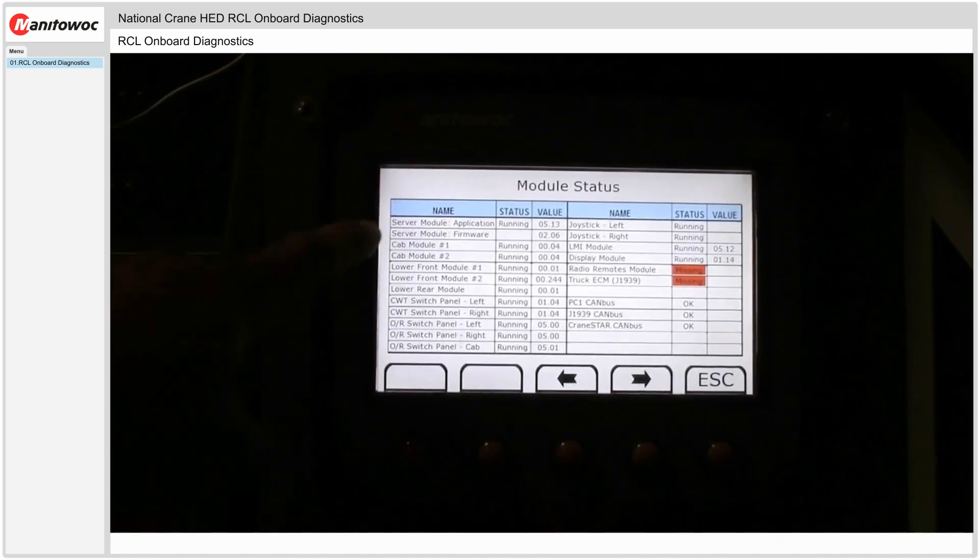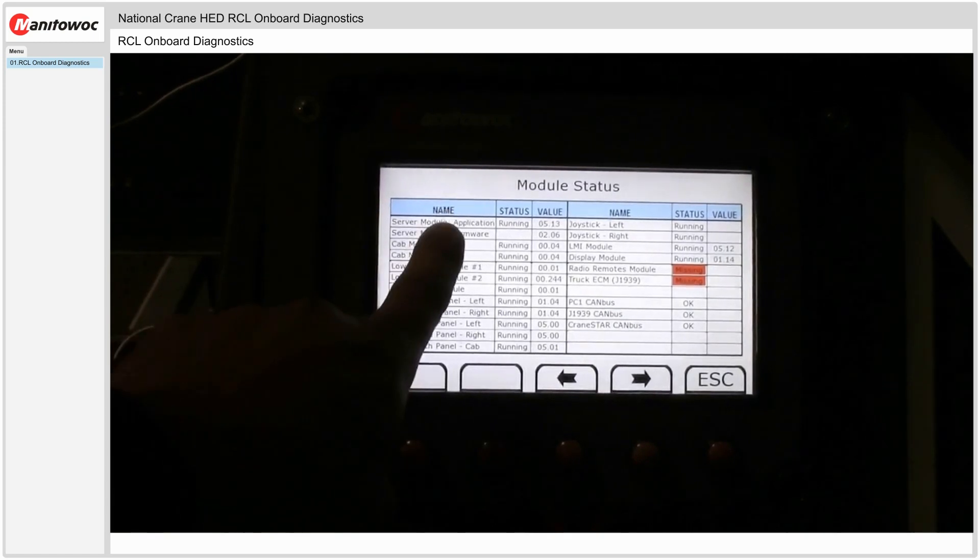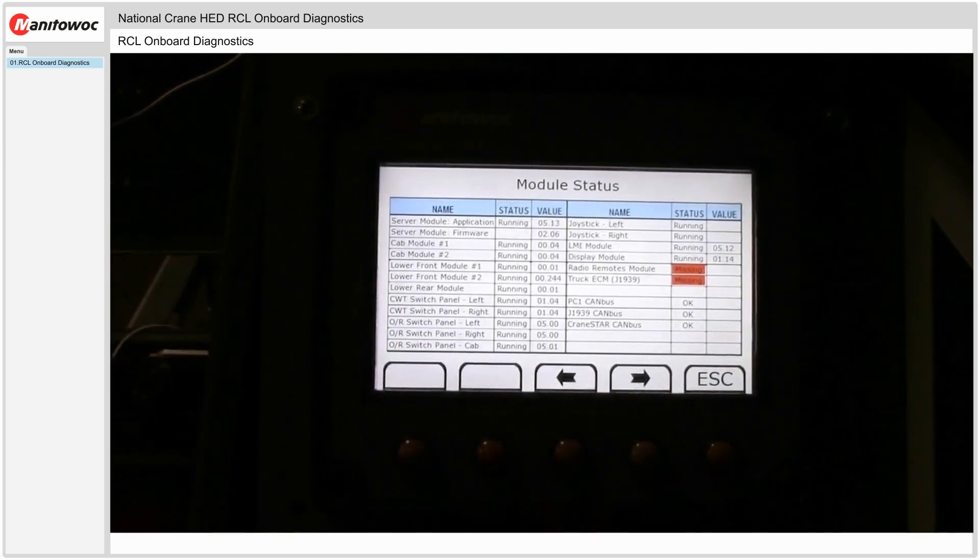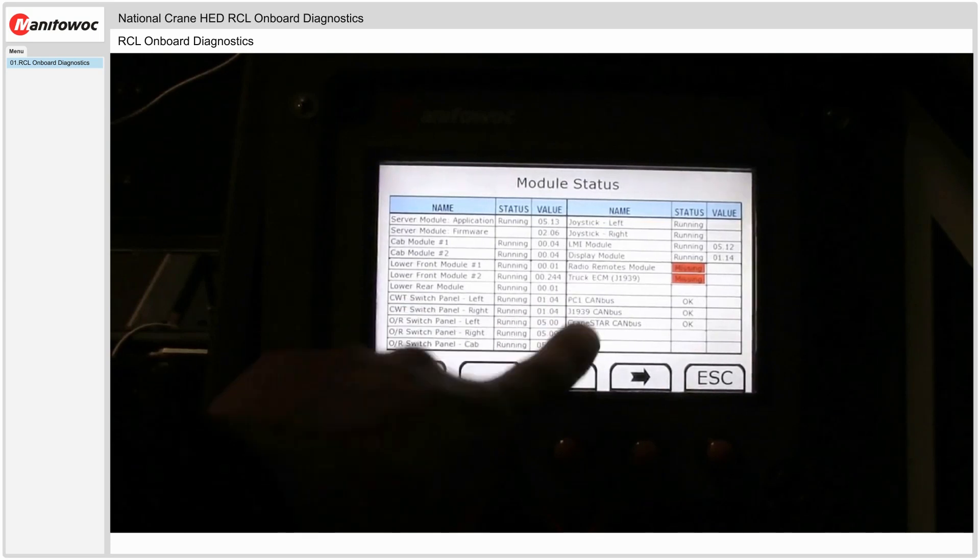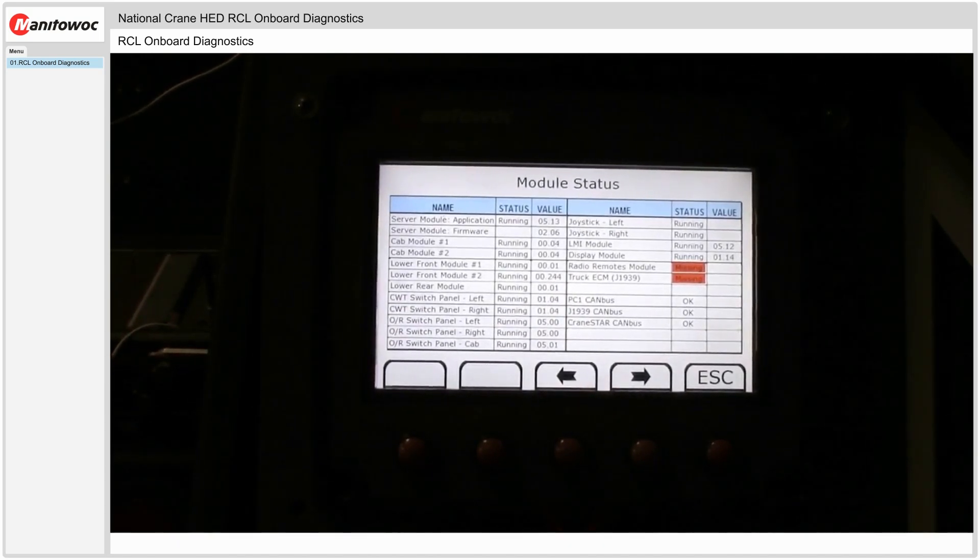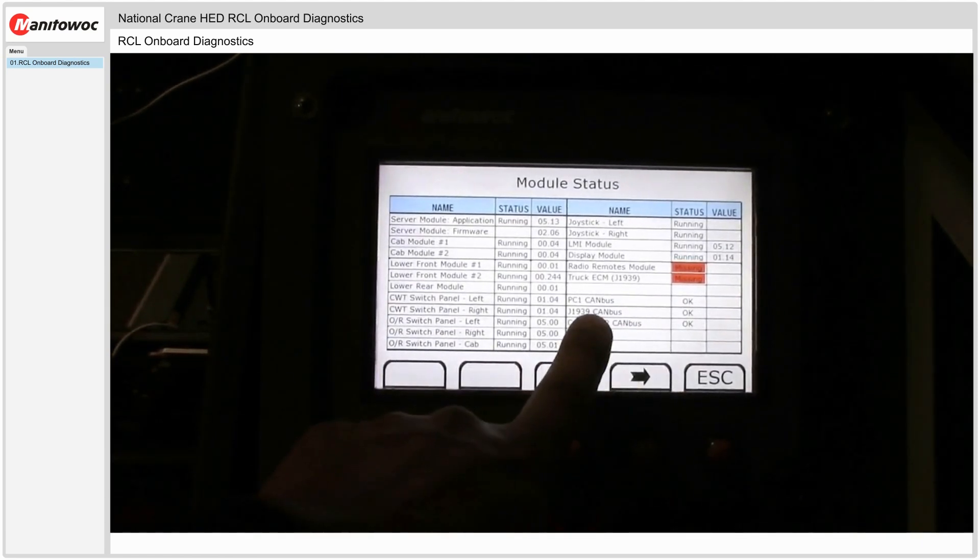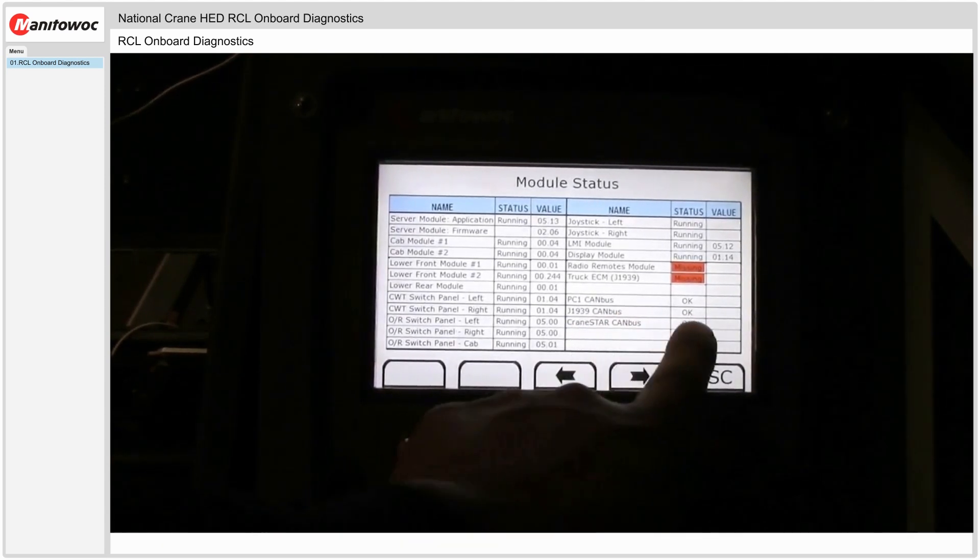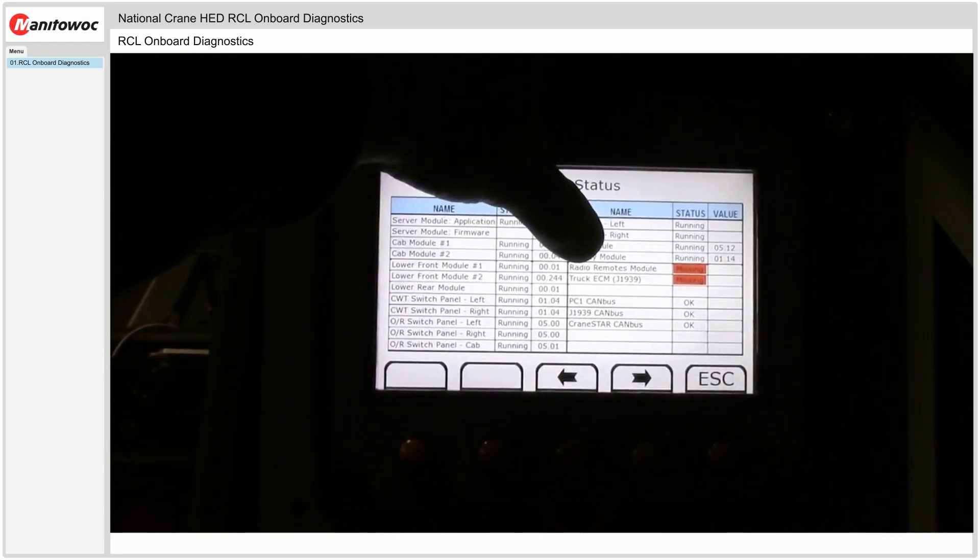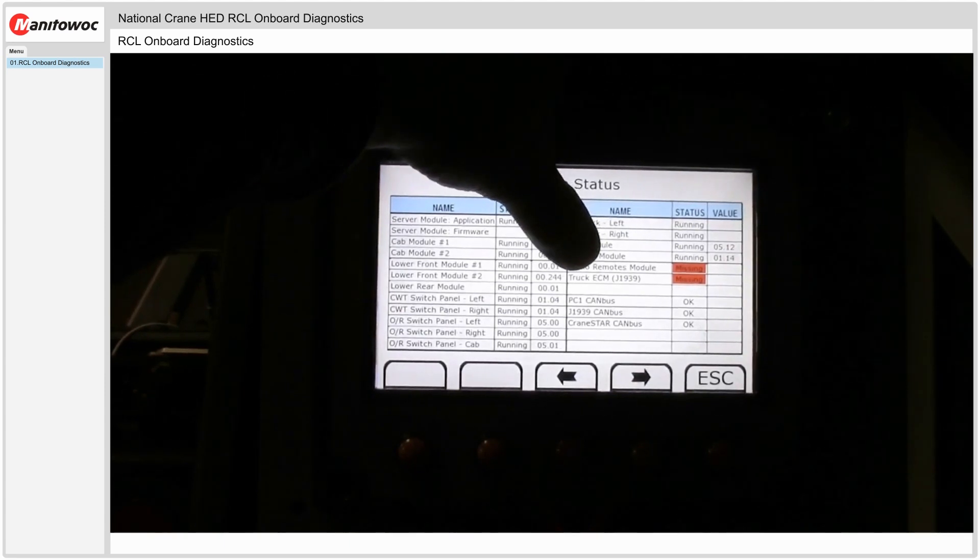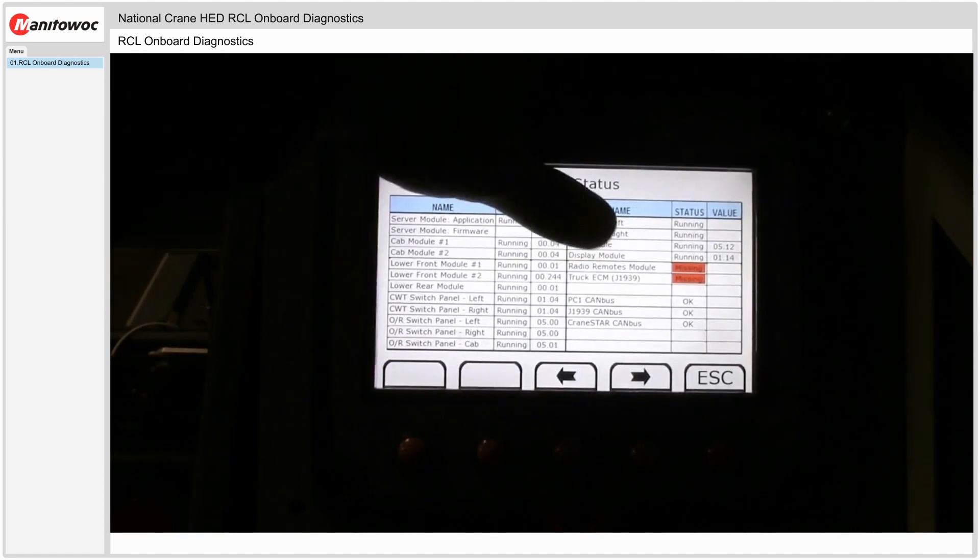It shows me the version of firmware and also the version of application software in the master here, but the version of firmware in every other module on the machine for the MBT-60 here, also the CAN status to the right here. PC1 which is our primary HED CAN bus and it's showing OK. J1939 is OK, this is the truck chassis CAN, and CraneSTAR if you have that option. Anything that's missing we can see here. So the radiator remotes module is missing and the truck engine ECM although showing OK is actually missing as well.